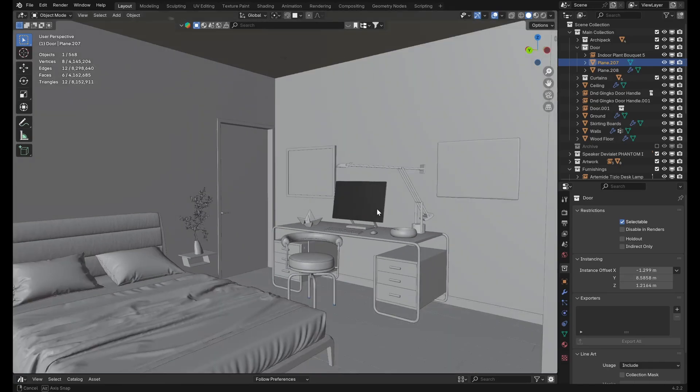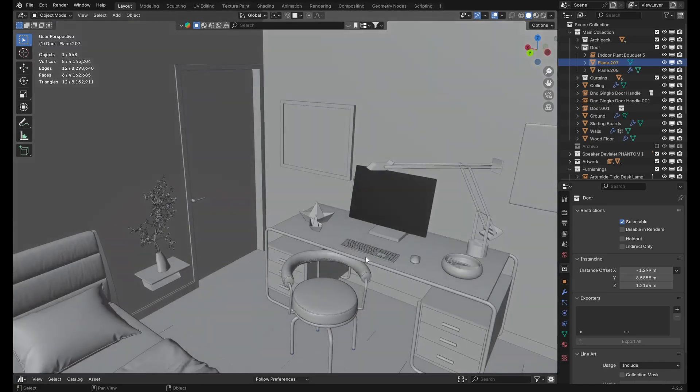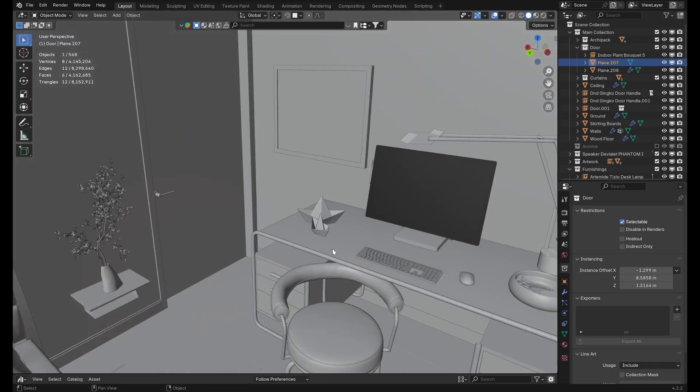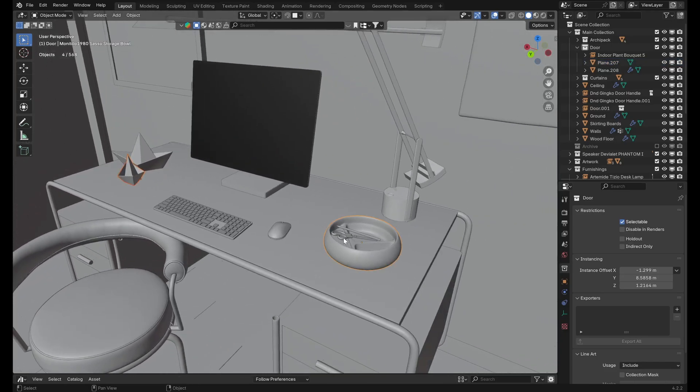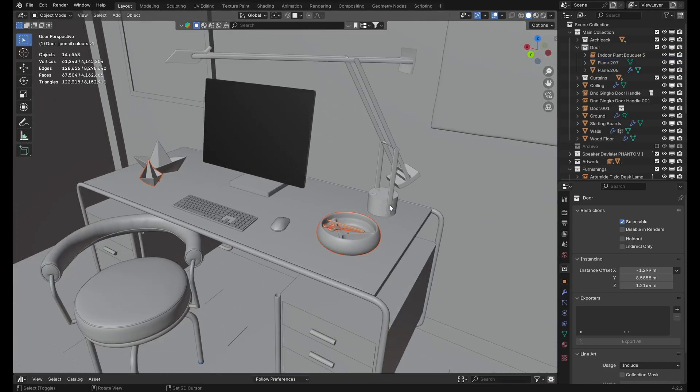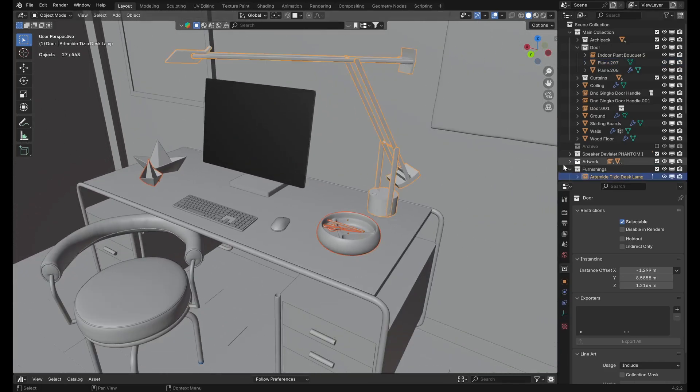First, we select the assets that we want to exclude from the render. So in this case, let's take the paperweight, the bowl, maybe the scissors, the pen, and the desk lamp.